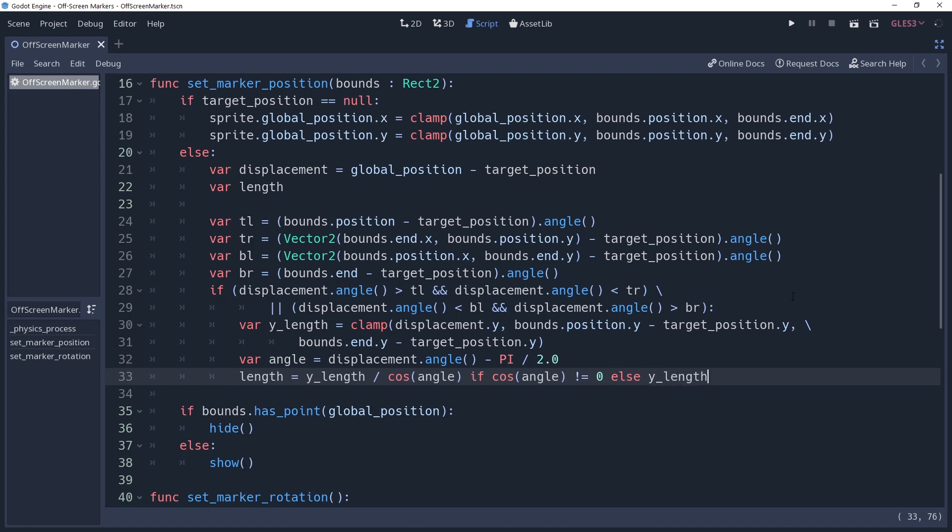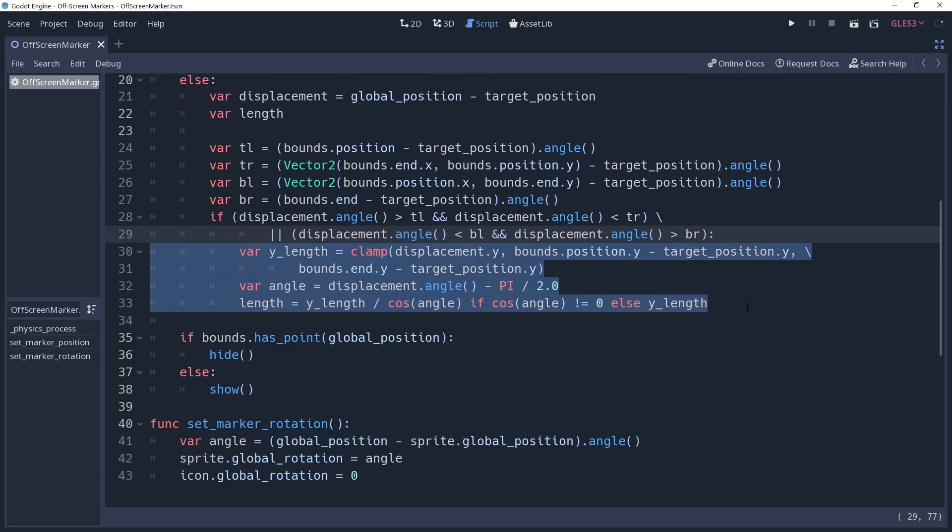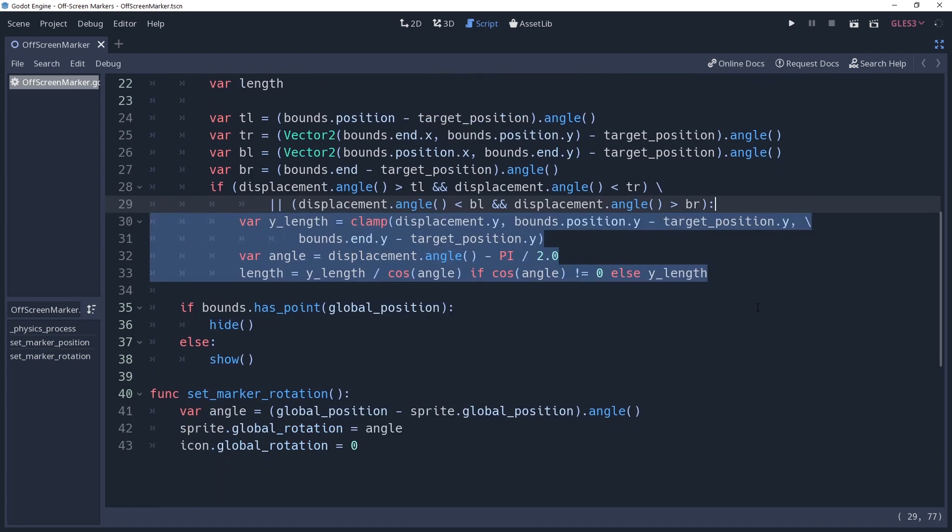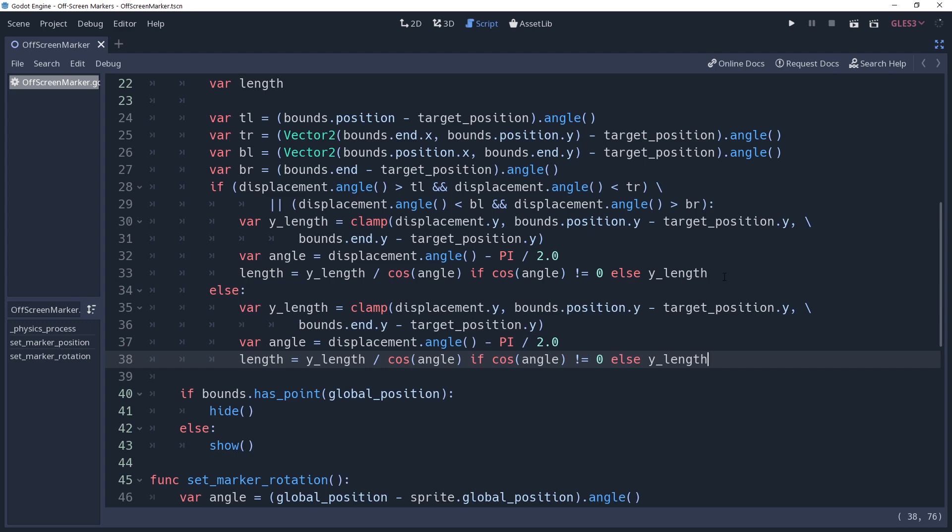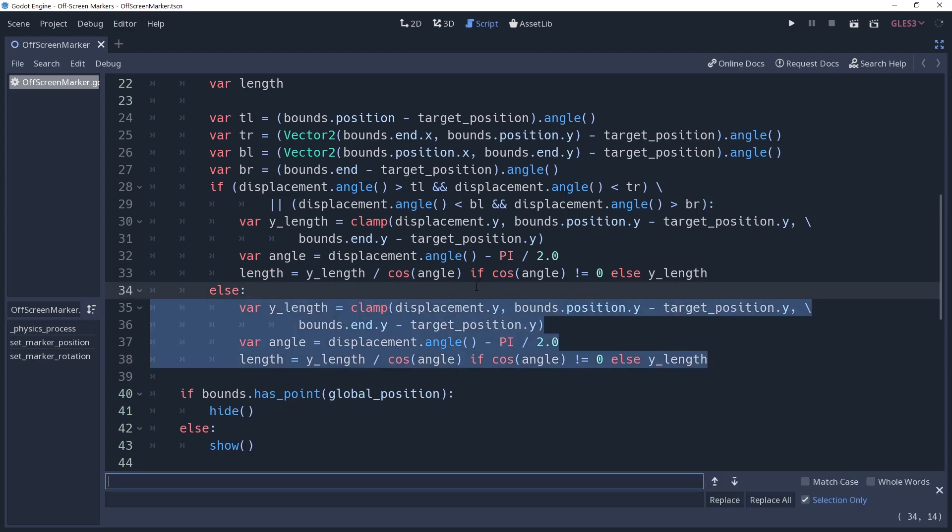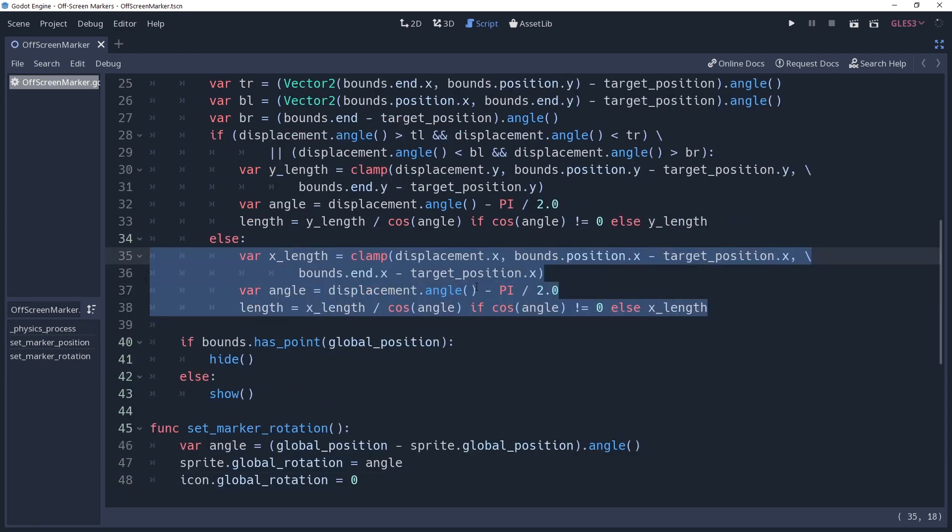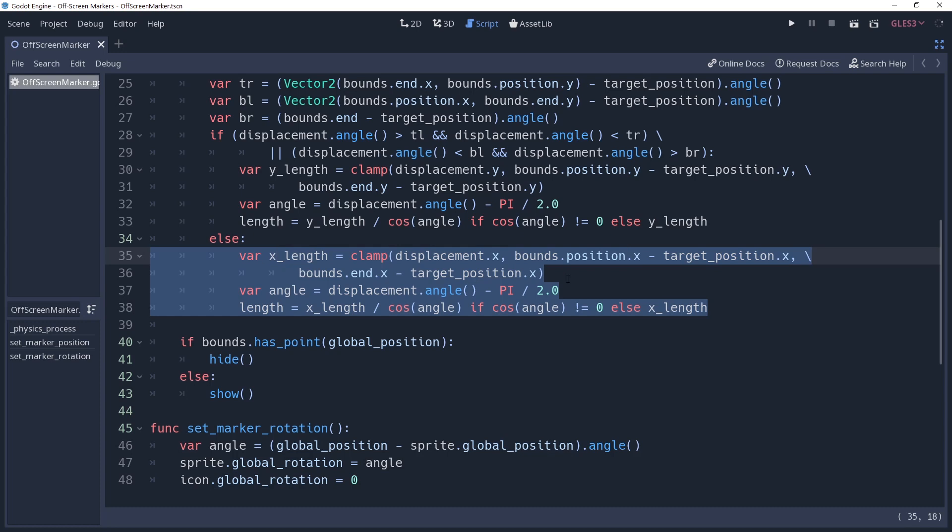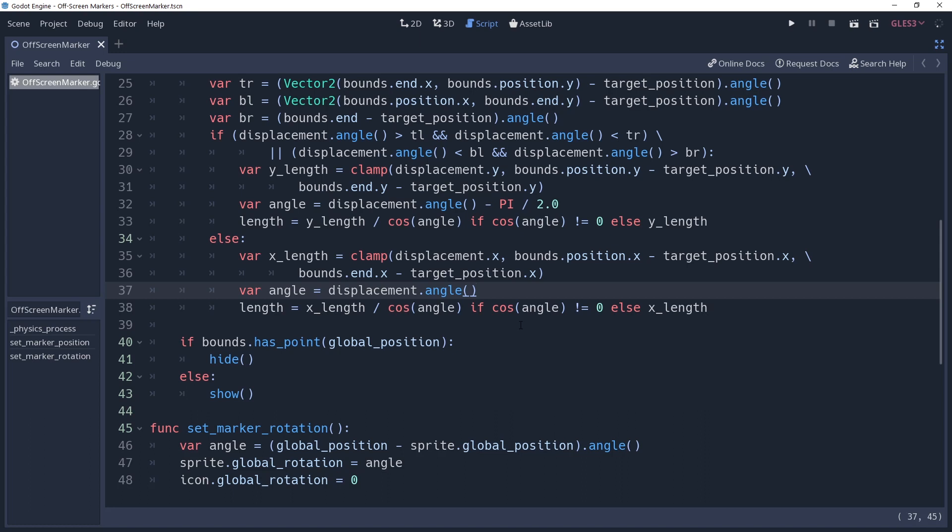This handles the top bounds of our camera, but we also need to do the side bounds. Fortunately, it's the same logic, just on a different axis. So we can copy everything in this if condition, create an else condition for the other axis, and paste our logic here. Using control R, we can open our replace window and replace every instance of the letter y with the letter x instead. We're going to need to change our angle so that it uses the normal angle instead, which is just displacement.angle. Now we have the length from a to c, we just need to convert this to a position for our marker.